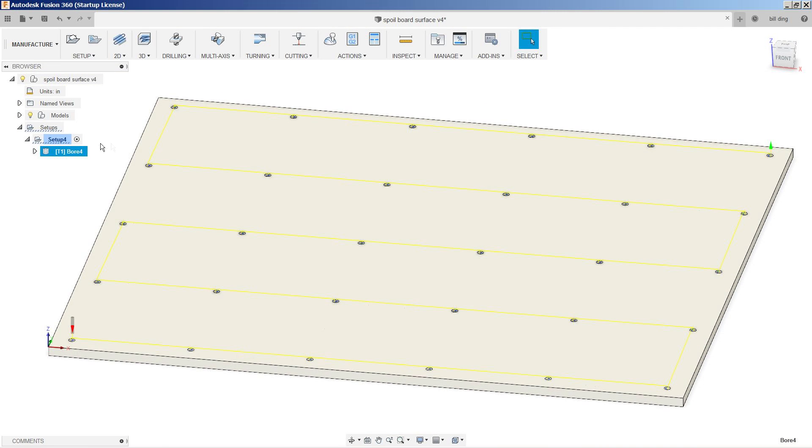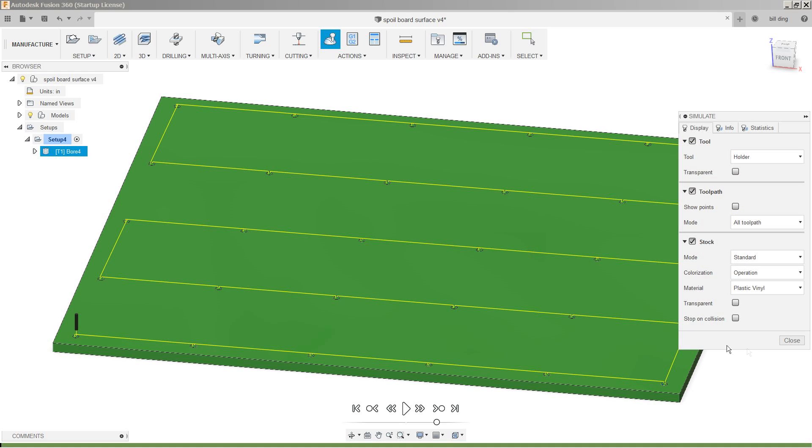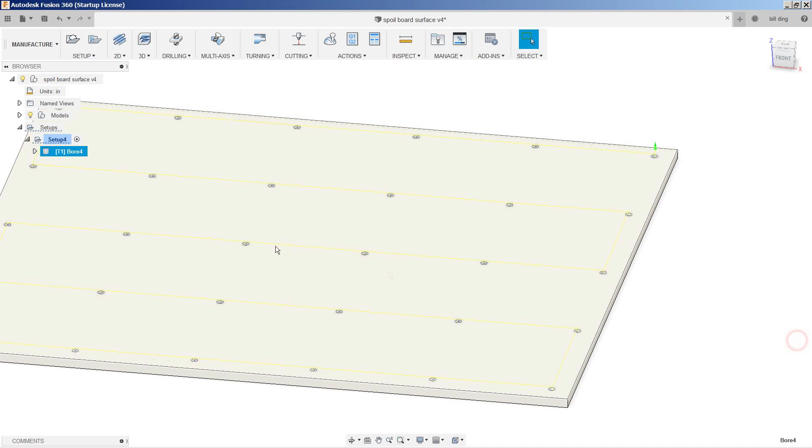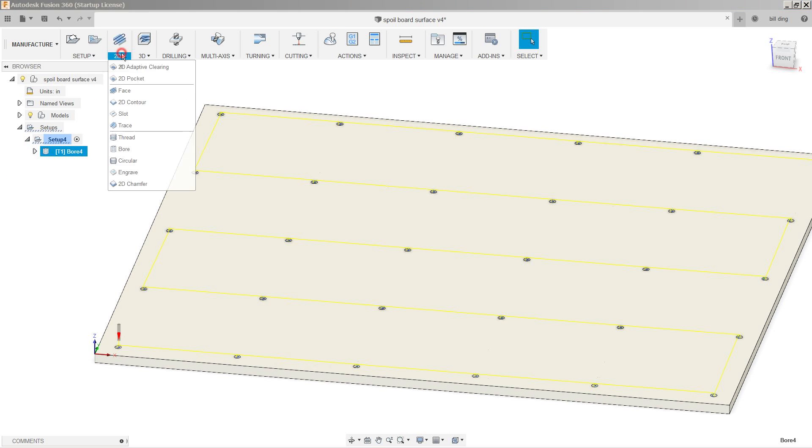And let's go ahead and go to simulate and see how this looks. So this looks perfect. We'll go ahead and close this, and let's go on to our next operation, which is 2D face.